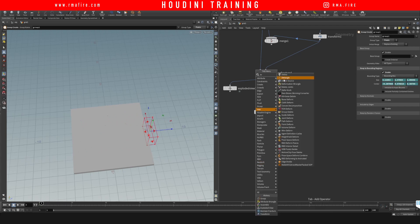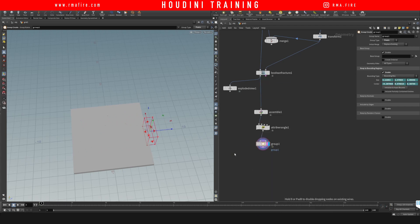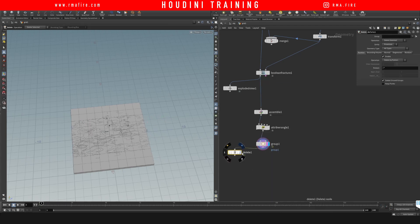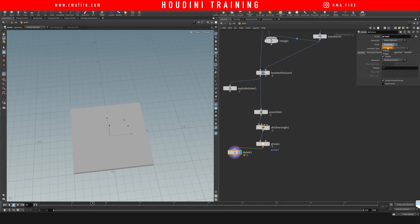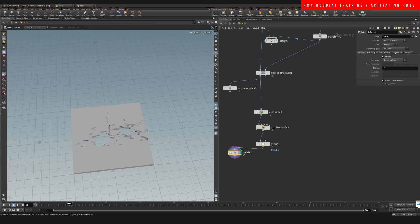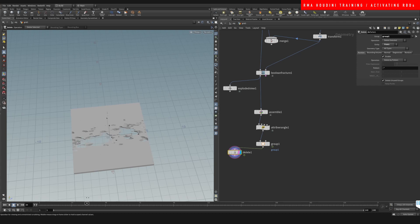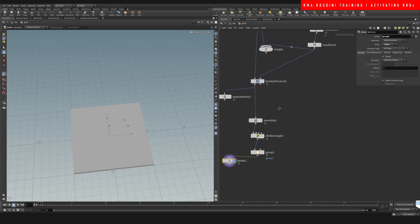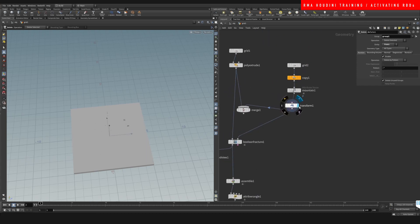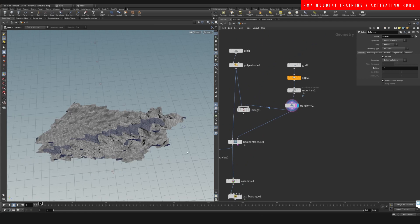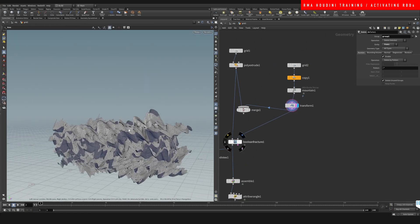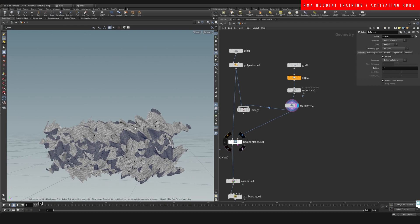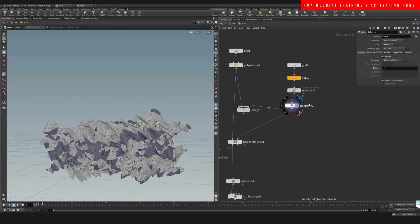So let's drop down a delete just to double check the points, the pieces that are gonna be activated. So in theory, these are the pieces that we're gonna activate with the RBD fracture. I am gonna do a little bit of a tweak here so that the way that it's broken is a little nicer, a little bit smaller.